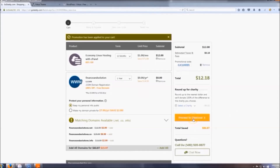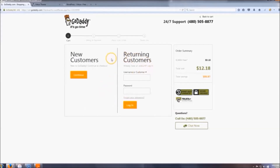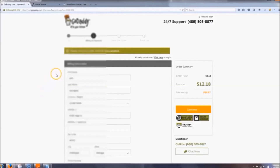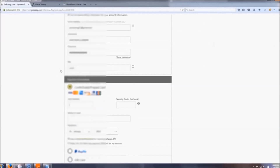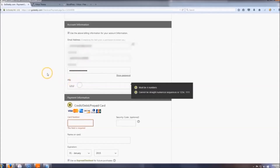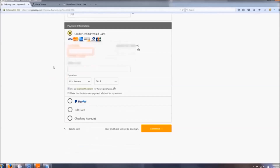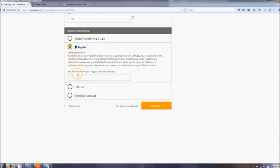Go ahead and proceed to checkout and sign up as a new customer. When you fill in your account information — email address, username, password — make sure you write all that down or make a note of it somewhere. Then go down to payment information and pay however you want; I'm going to choose PayPal.